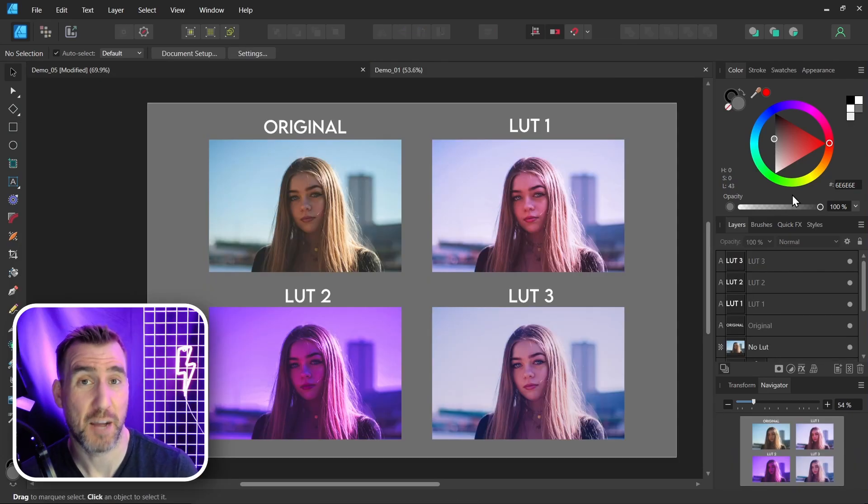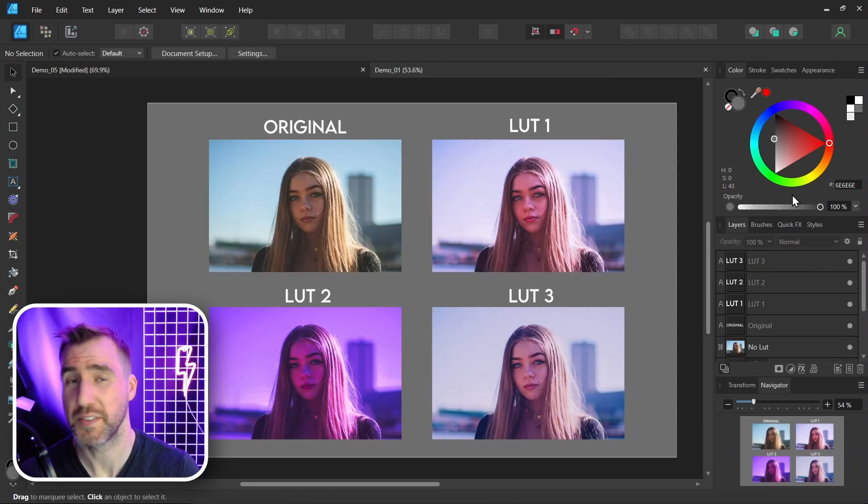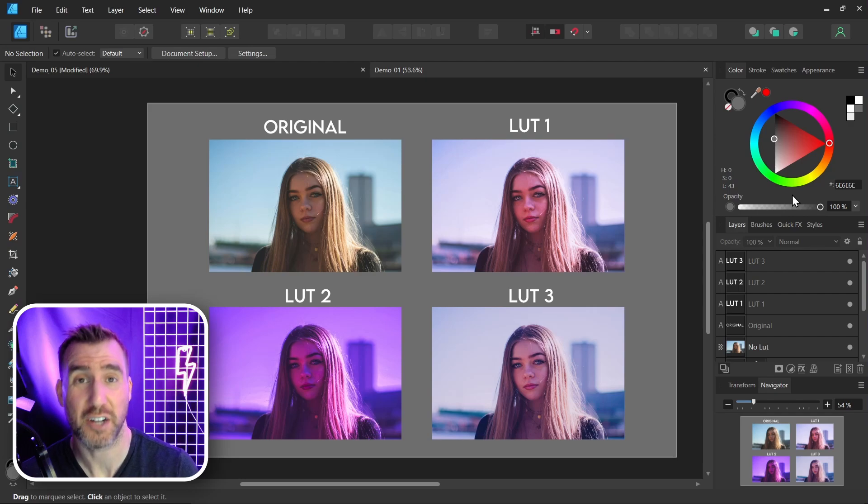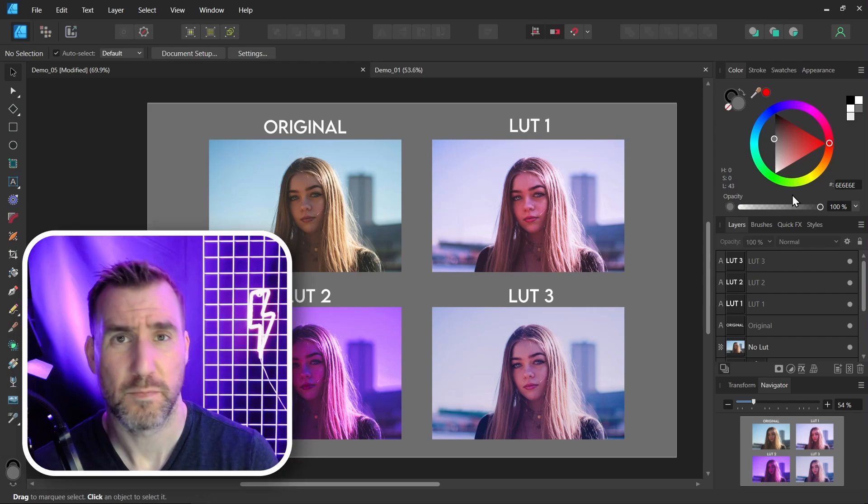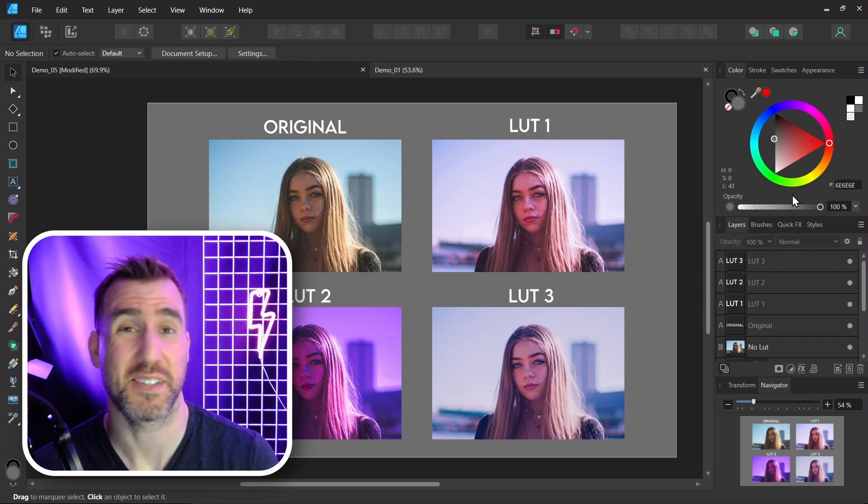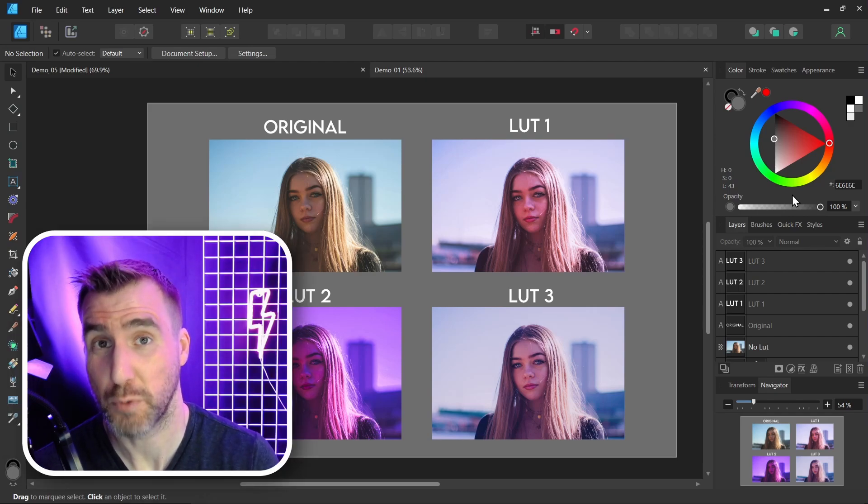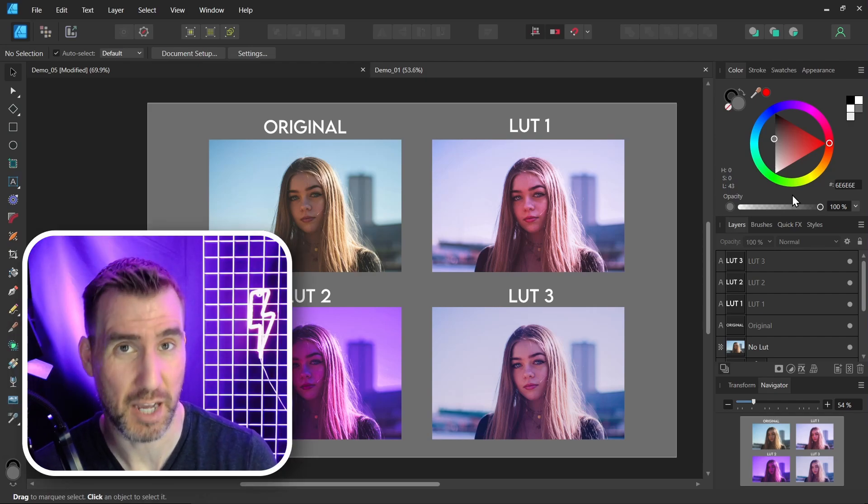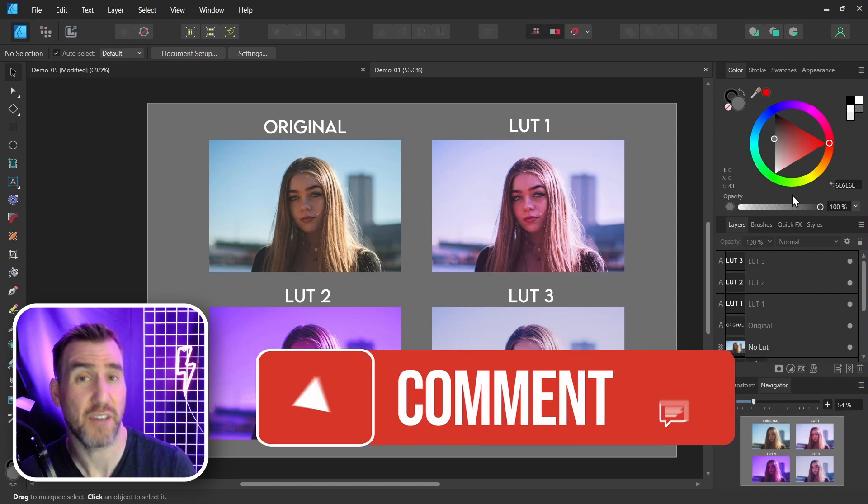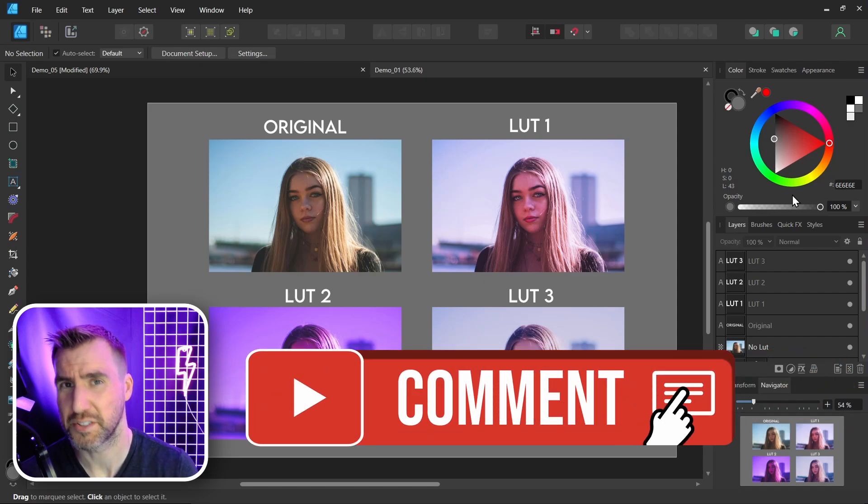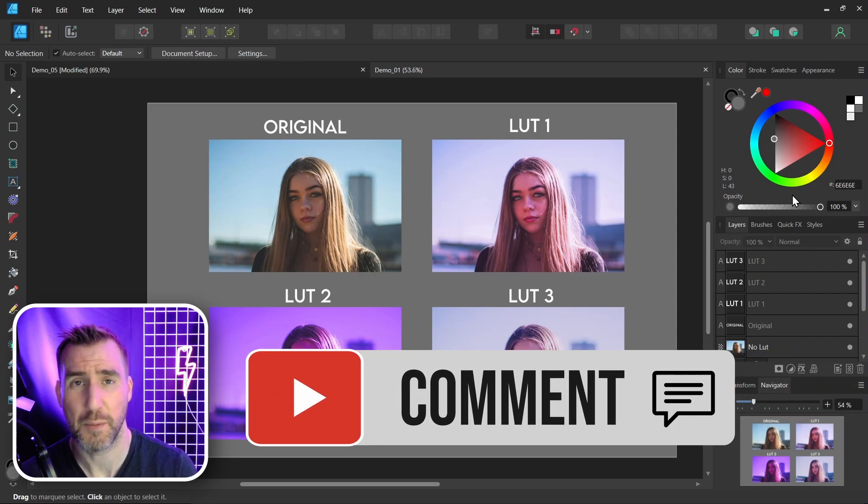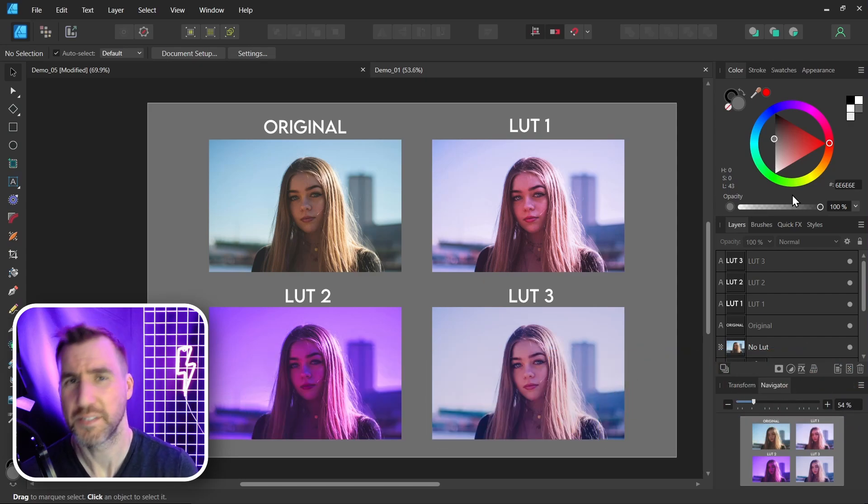I used gradient maps a few times in this tutorial, so be sure to check out my video on that subject if you're not clear how they work. You can also check out my recent live stream on the topic where I answered viewer questions about gradient maps. And of course, if you have any questions about LUTs, feel free to leave a comment down below. Thanks for watching, and see you in the next video.